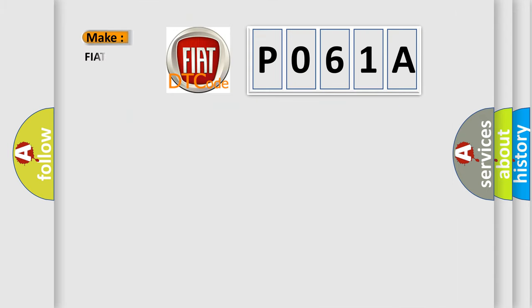So, what does the Diagnostic Trouble Code P061A interpret specifically for FIAT car manufacturers?